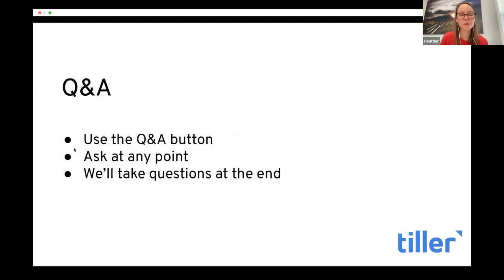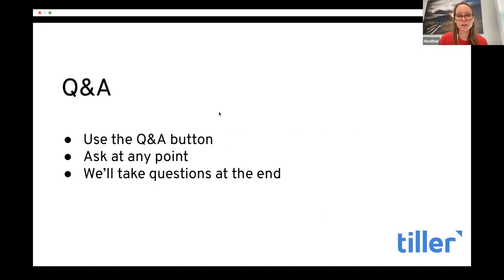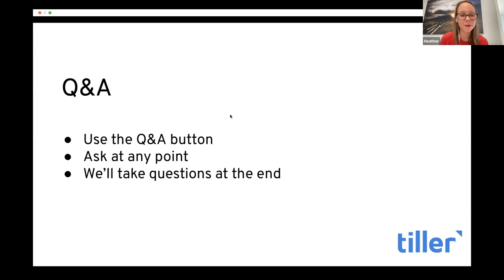Some housekeeping with the Q&A: there is a Q&A button in the Zoom controls. You can ask your question at any point — as soon as it comes to mind. I see a couple of questions in there now. The Q&A is working. When you have a question, just go ahead and use that Q&A button, and we'll take those questions at the end.